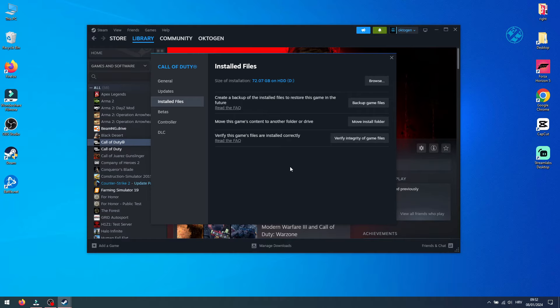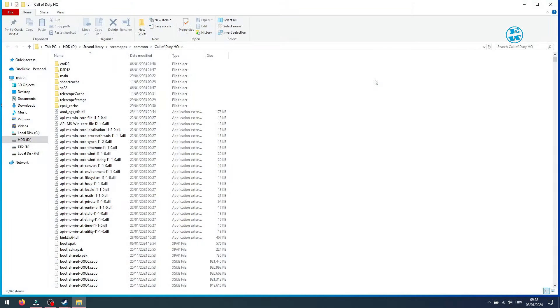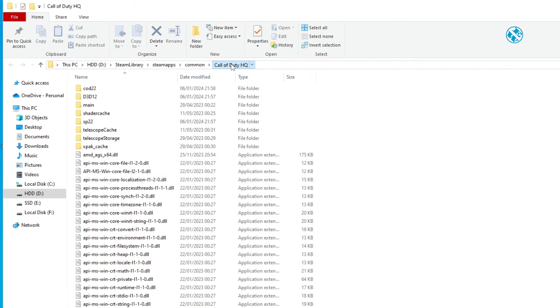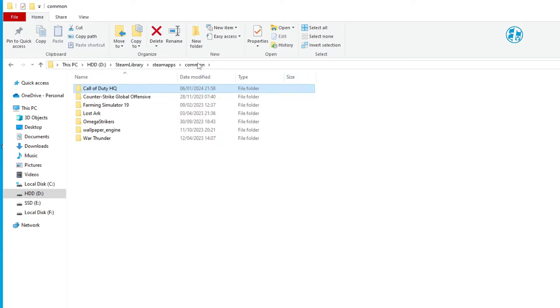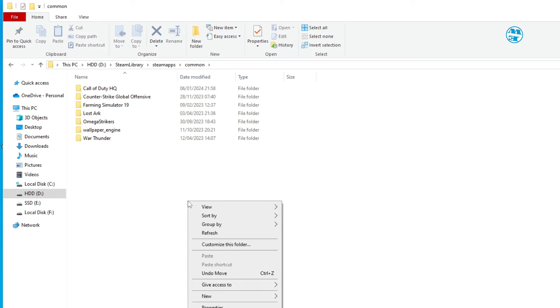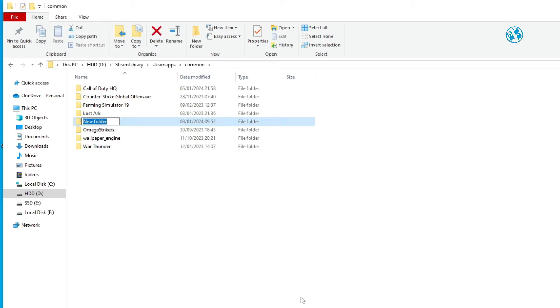Click up here on Browse. This will open Call of Duty installation folder. Click up here on Common, and here are your Steam games installed together with Call of Duty. Right-click on Empty Spot, select New, and then Folder. Name it as you wish, I will call it MW3.